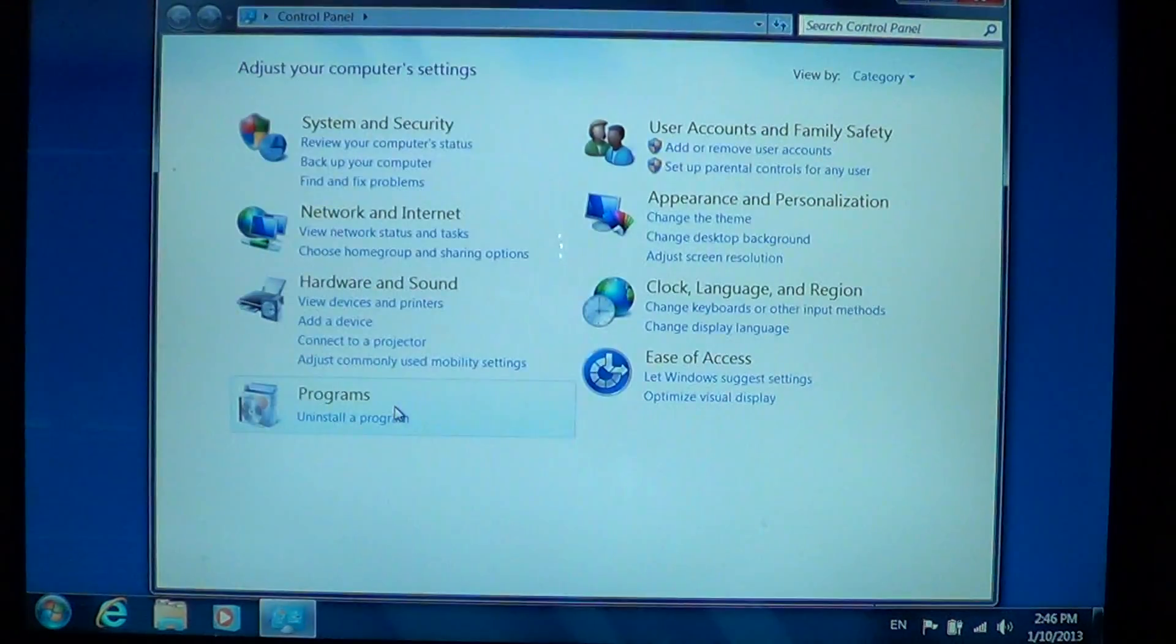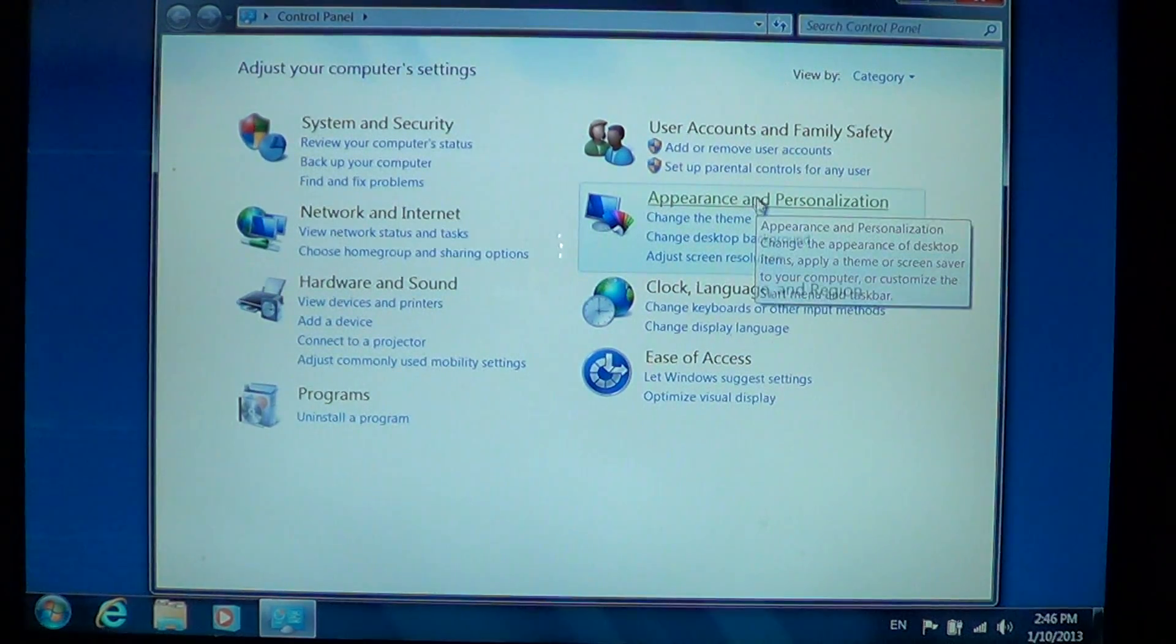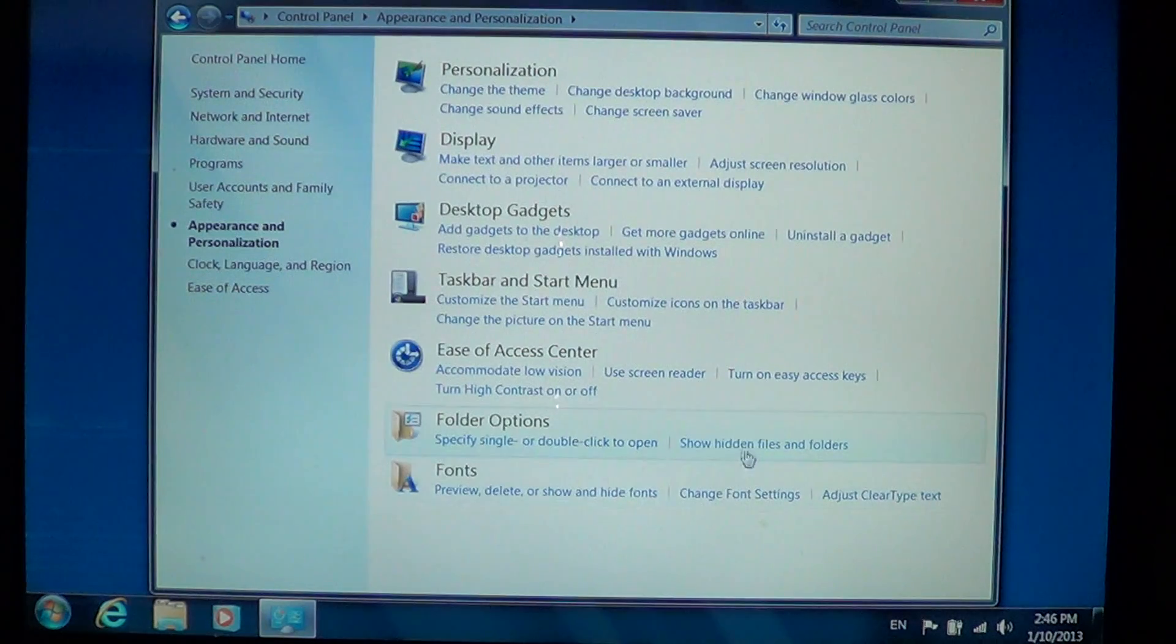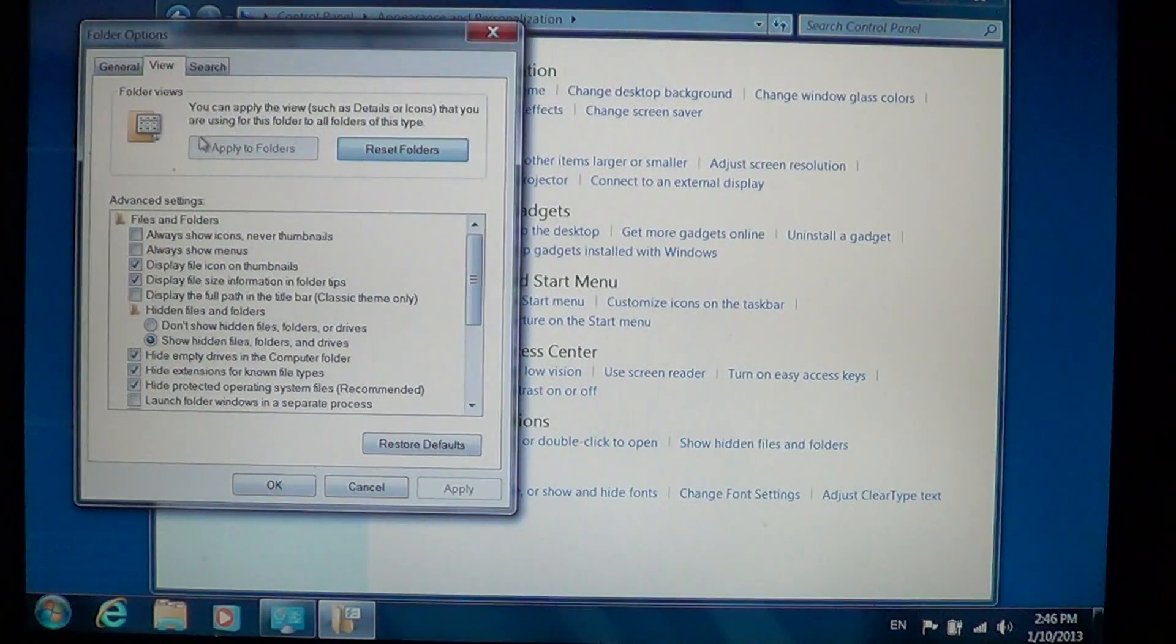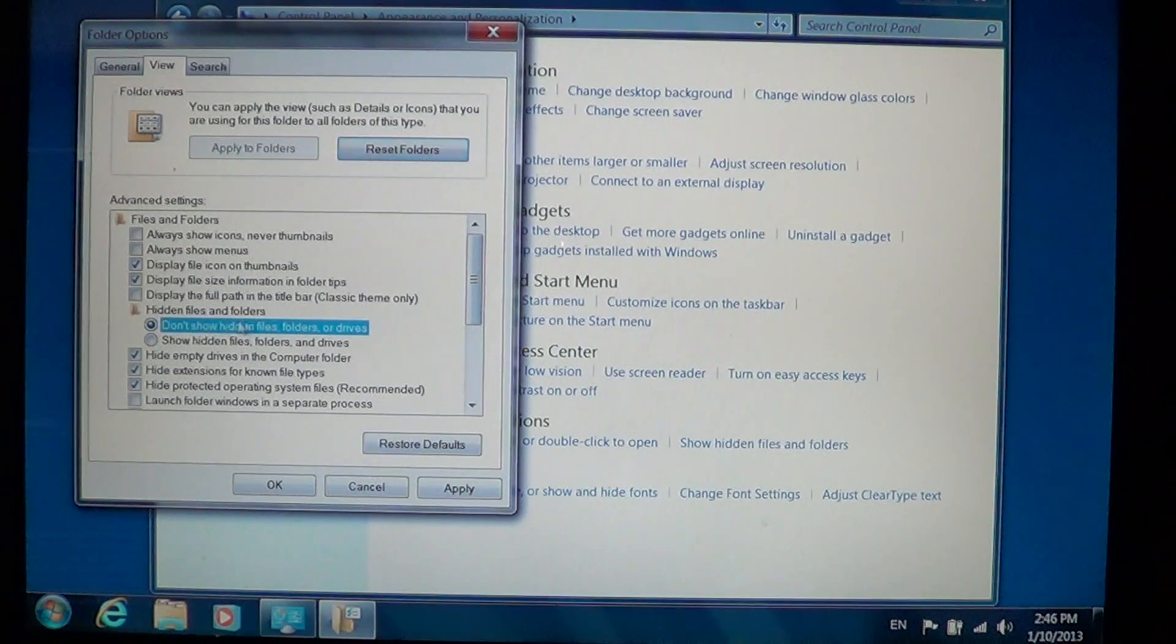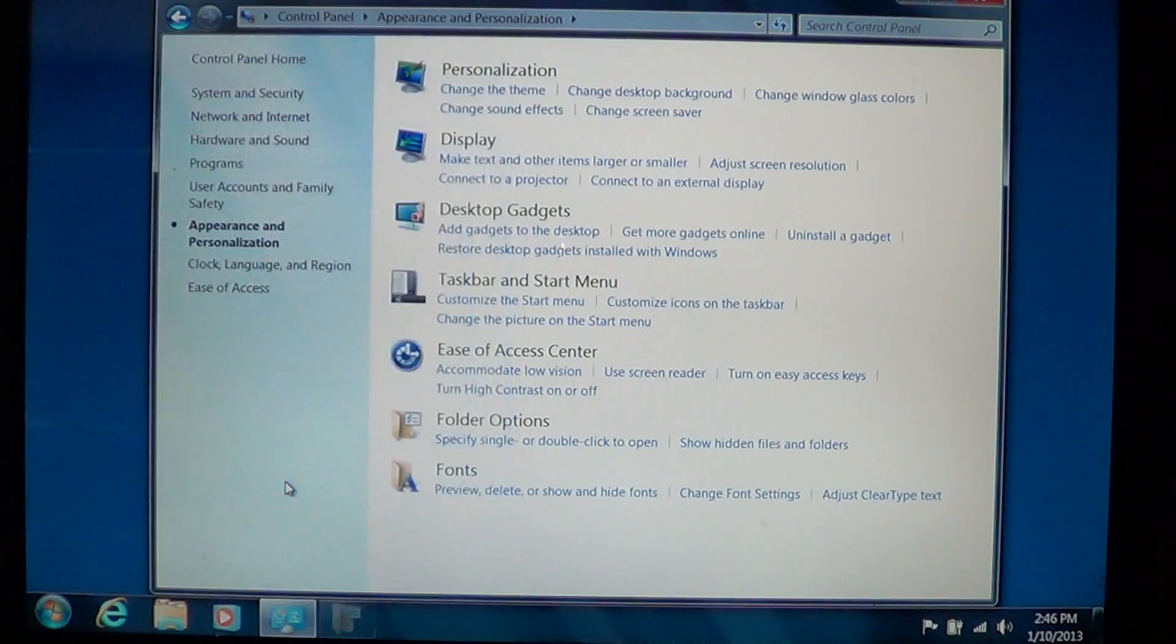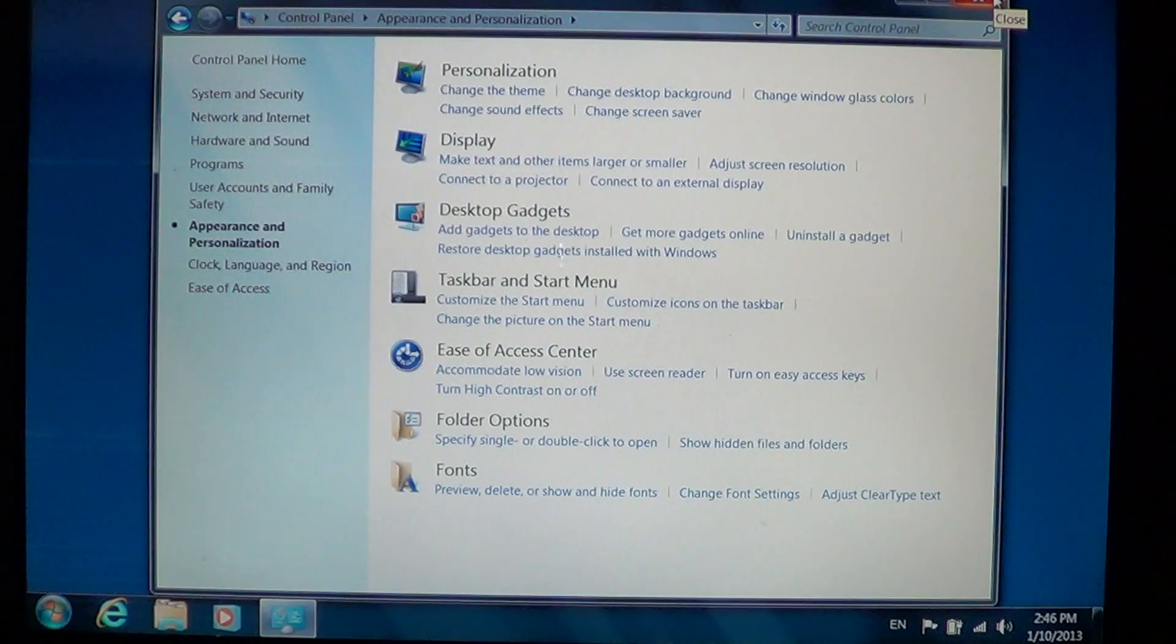Go into Appearance and Personalization, click the Show Hidden Files and Folders on the right side, just at the Folder Options menu. And there on the Folder Options panel, you'll just put the dot into Don't Show Hidden Files and Folders or Drives and click Apply, and everything will come back to normal with the regular files and folders of your computer.